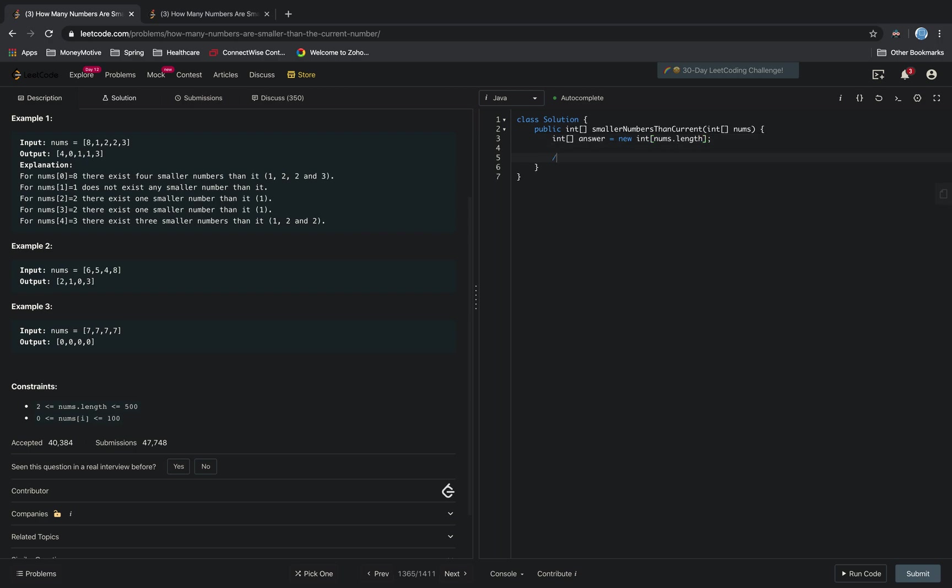The next thing we want to do is iterate through the nums array.